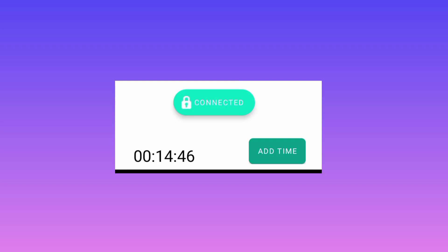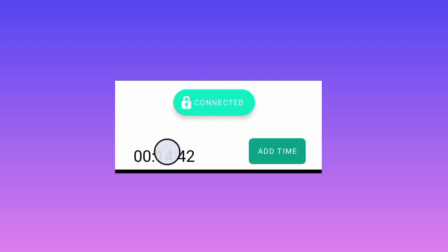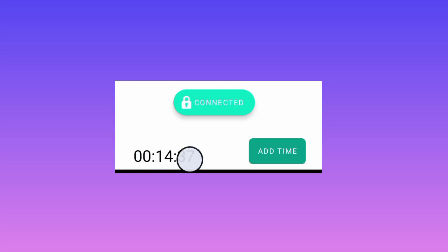Go back to the home screen and tap on the Start button. When you tap the Start button you'll be connected and your connection will be secured. Once connected, the connected indicator will appear and you can see the app running and counting down the time.